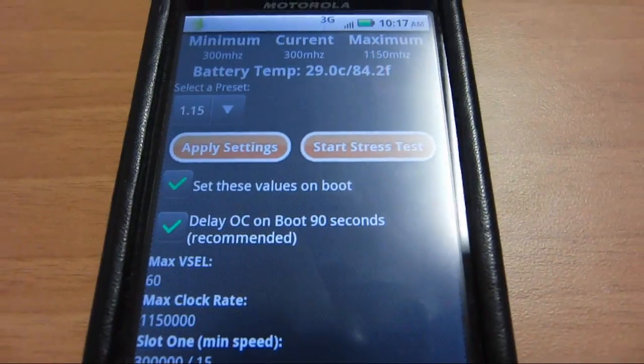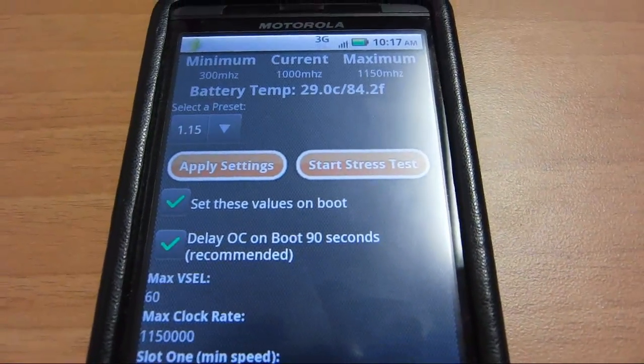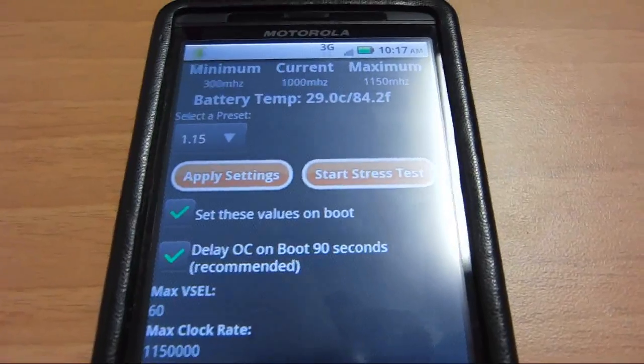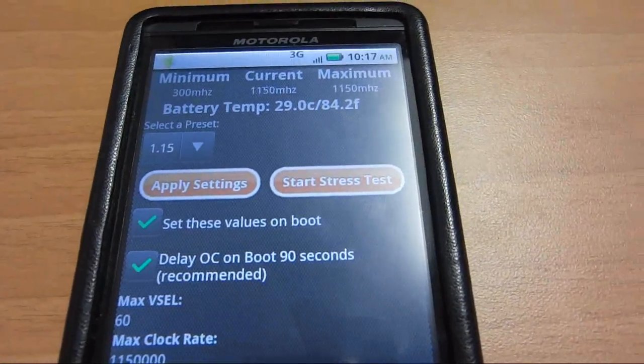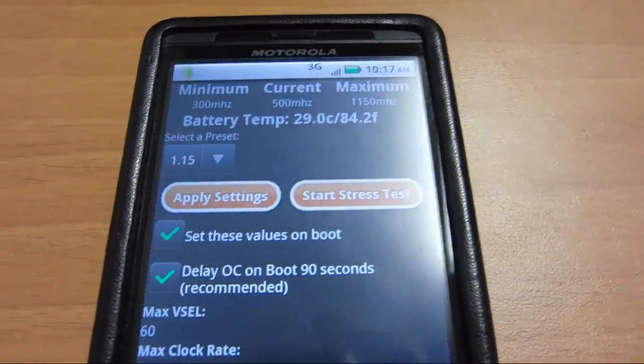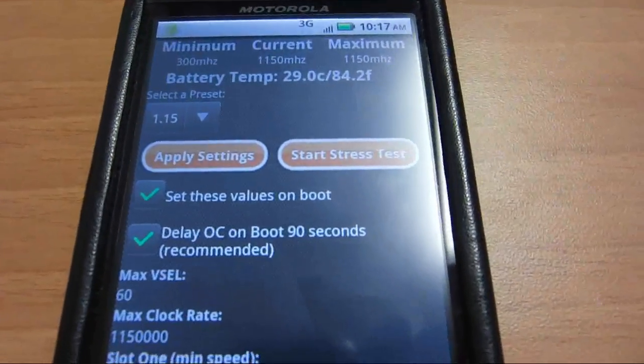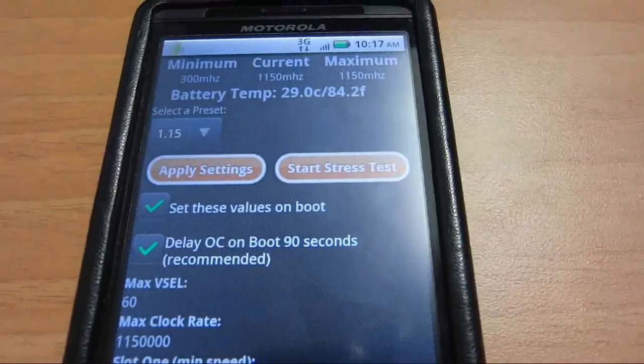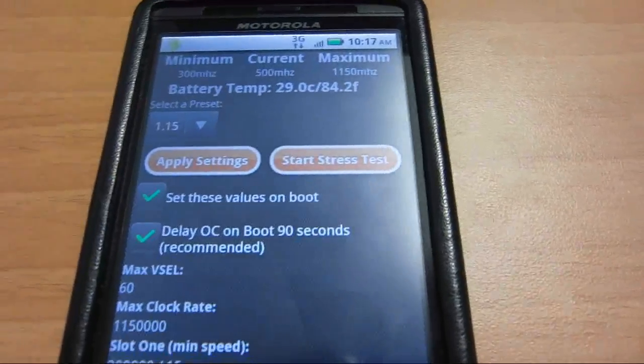To start, you must have a rooted phone. I have a link in the description that has a guide that will tell you how to root your phone under any operating system.